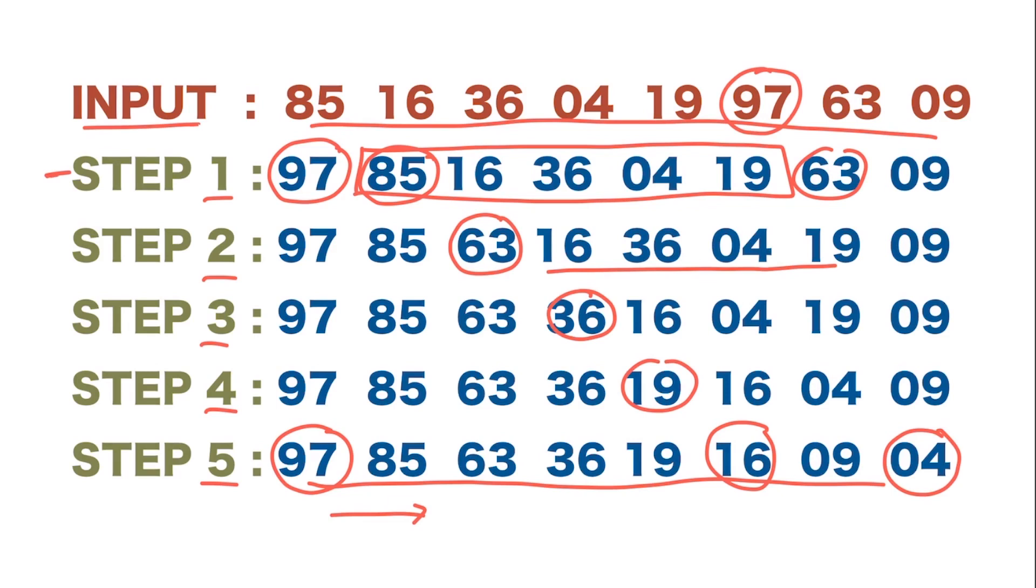Now, based on this, generally there are some questions. Here is the first question. We are given a certain input. Before we get into the question, let us try to put the steps and see what happens to the sequence of the numbers.